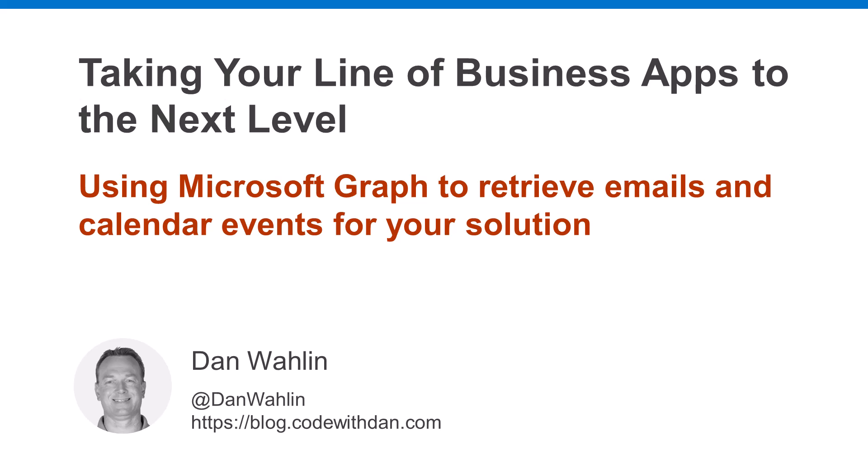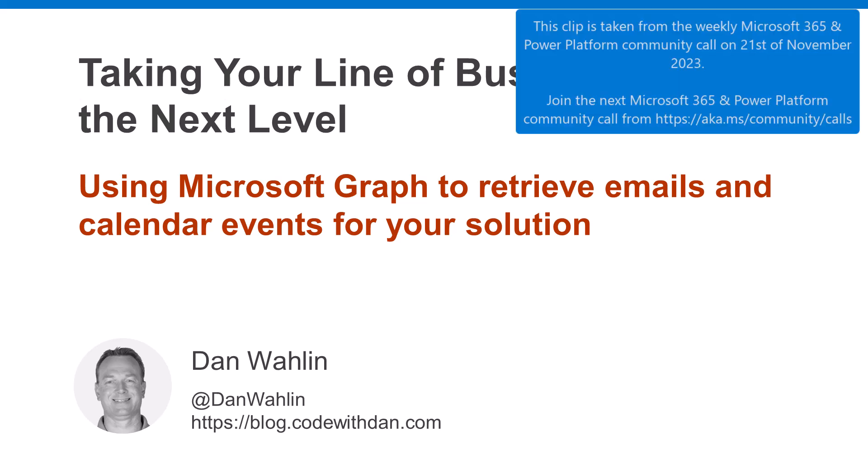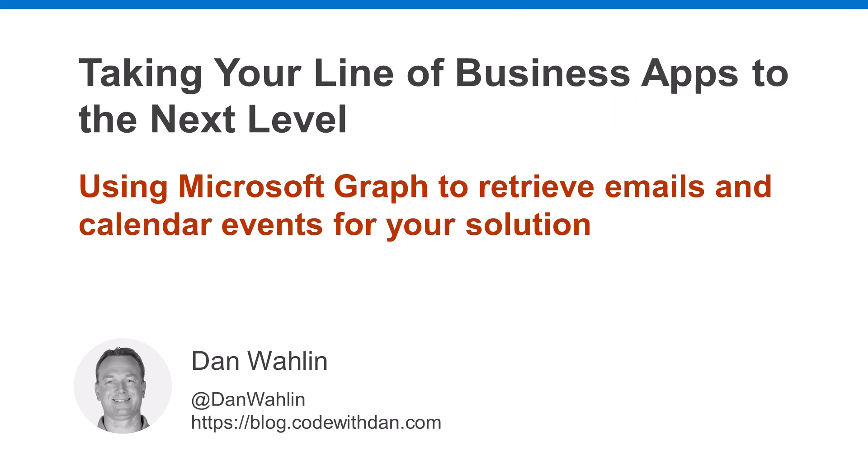Well folks, it is great to be back. We are on session number 11 now, so next week is the last one. For those that haven't attended any of these, my name is Dan Walleen, I'm with our Cloud Advocacy Group. We've been talking over the last 10 sessions about different ways to take your line of business apps to the next level.